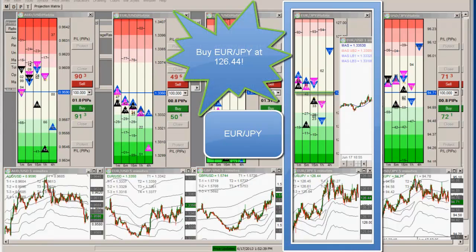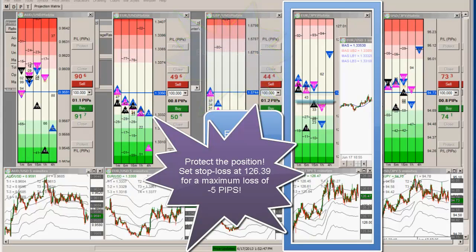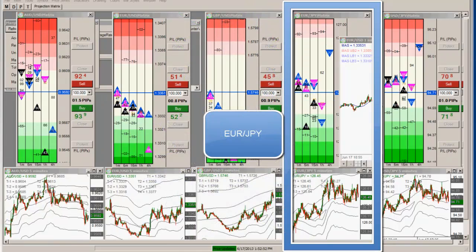Alright guys, I took an active entry on Euro Yen from 44, minus 5 on it. I'm going to move to minus 4 now since it's bouncing. I'm going to put a minus 4 on this trade — it's an active trade.